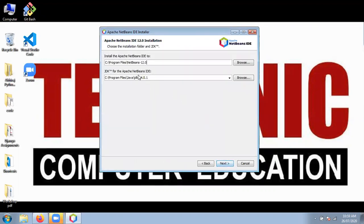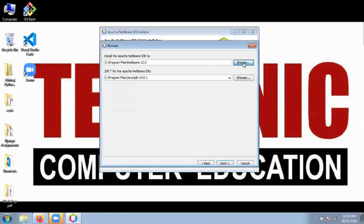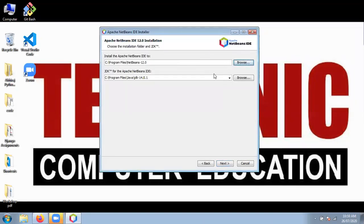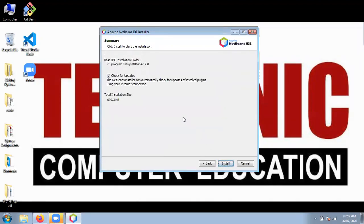Here it is giving the installation path: C colon\Program Files\NetBeans 12.0. If you want to change the installation path, click the Browse button and select a different path. But I am going to keep the same installation path. It is also selecting by default JDK 14 (the latest version) to install NetBeans IDE. Then click the Next button.